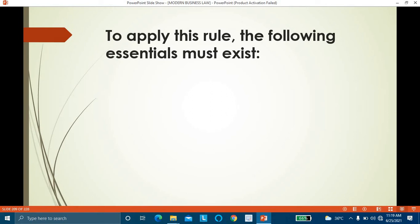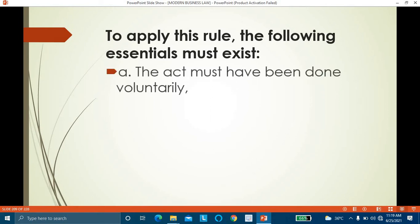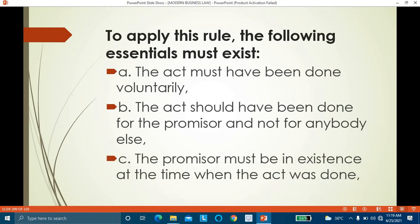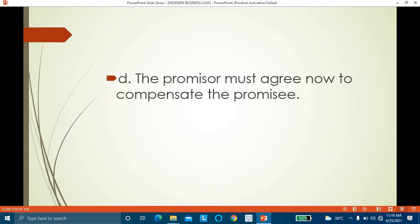The essentials for compensation for services rendered are: the act must have been done voluntarily, by the person's own wish and will; it must have been done for the promissor specifically, not any third party; the promissor must have been in existence at the time the act was done; and it should be the duty that the promissor was legally required to perform.